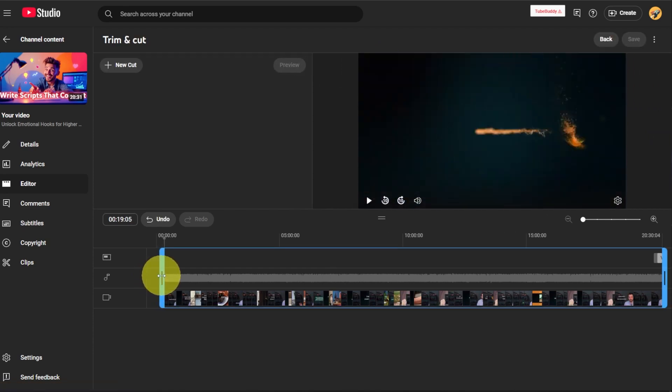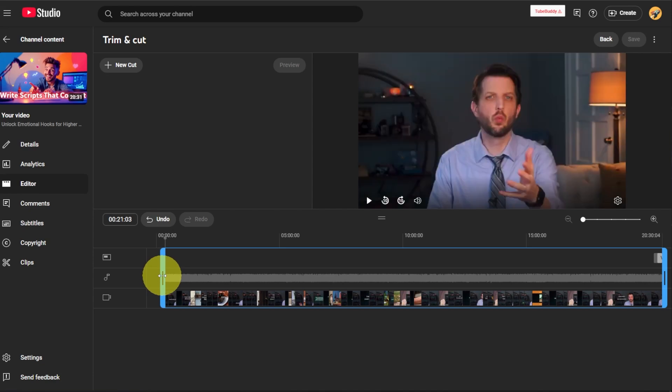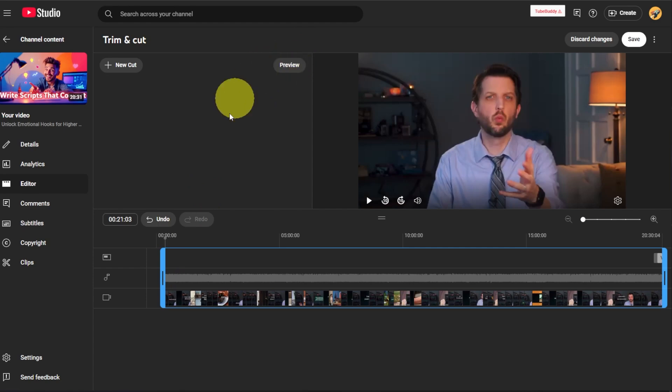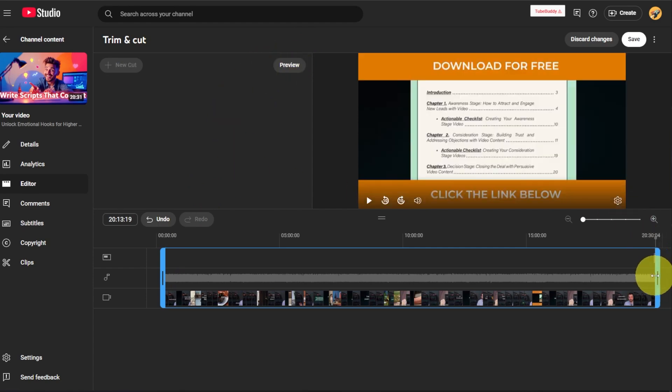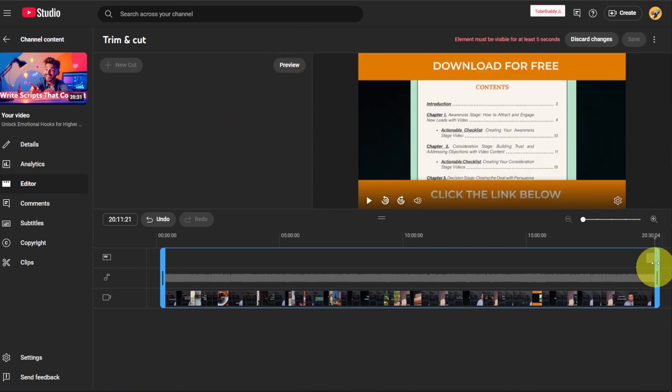Let's say, oh, I wanted the video to start right there, right? And you can preview that, or maybe you wanted to cut out the very ending of it. You could do those sorts of things.